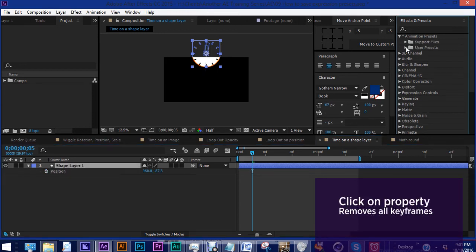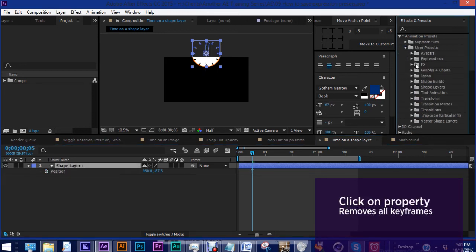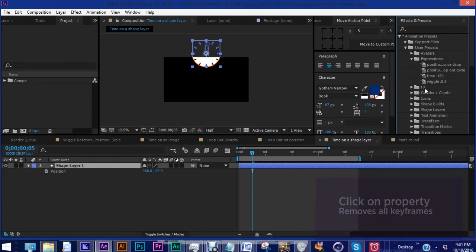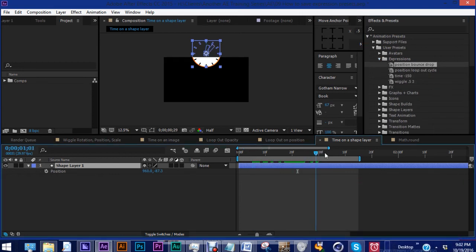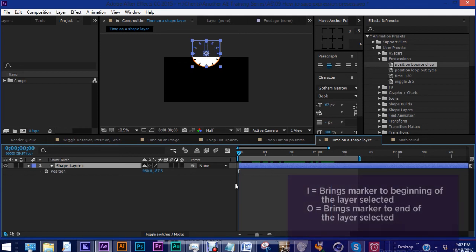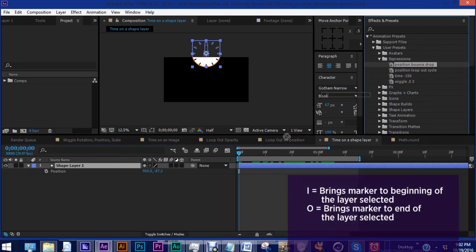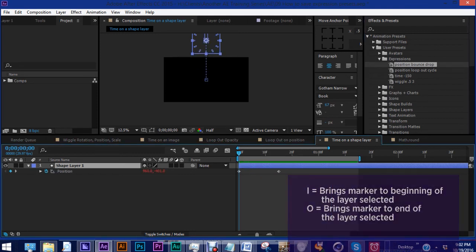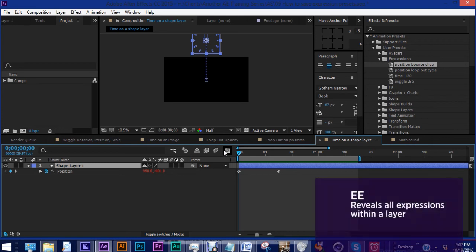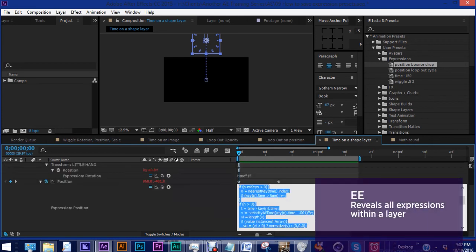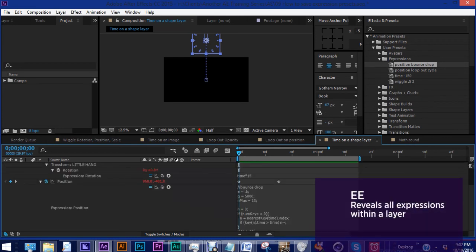And then click on the stopwatch to get rid of the keyframes. Go back to animation presets, user presets, expressions. And right here, we have our position bounce drop. Again, you can be anywhere on this layer and hit I. It brings you back to the beginning. Let's drag this in. And as we can see, our keyframes came in with the expression. If you hit EE, this is our expression right here. Zero to watch it.